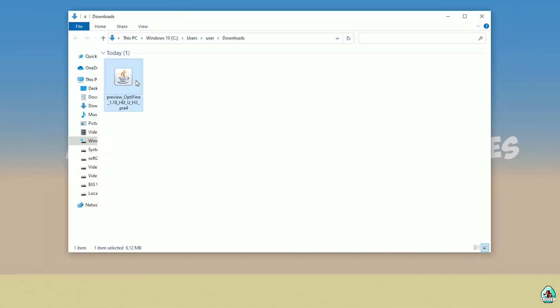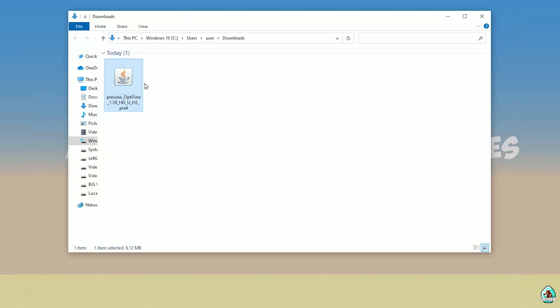Open your download section and download Optifine.jar file. Download the right version. If you play with Minecraft 1.18, download Optifine for Minecraft 1.18. If you play on Minecraft 1.18.1, choose Optifine for Minecraft 1.18.1 and so on.